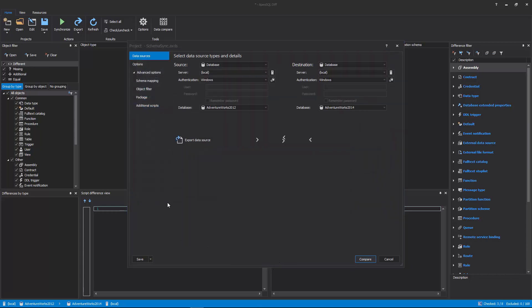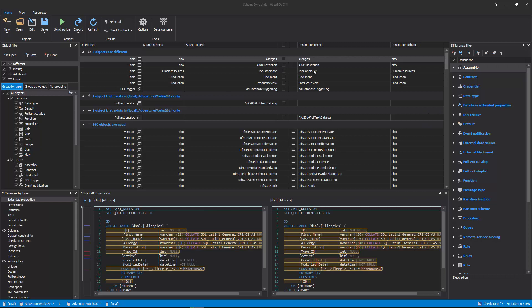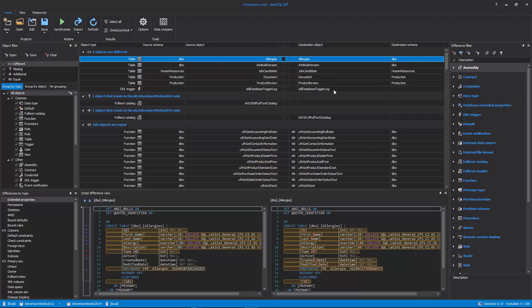Once everything is set up, click the Compare button from the bottom-right corner of the New Project window, and the comparison process will be initiated. After the comparison process is done, the comparison results will be displayed in the Results grid.